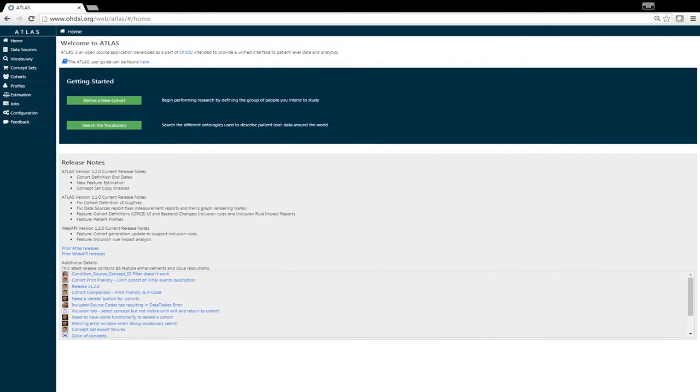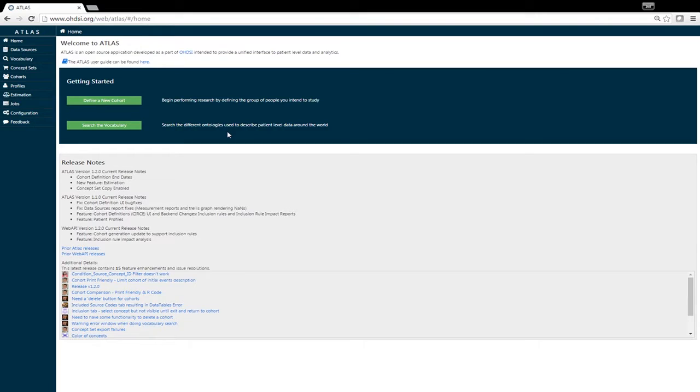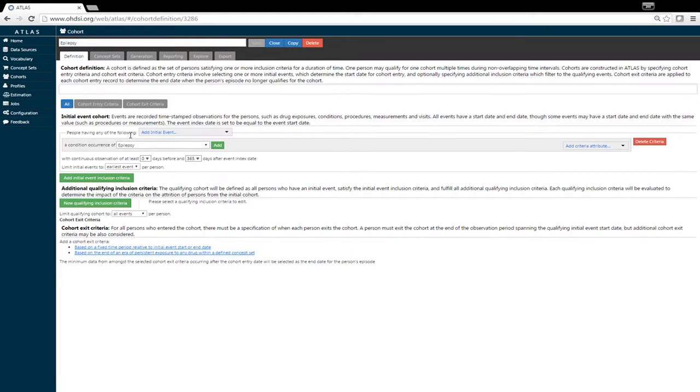Atlas is a software tool designed for healthcare researchers to conduct analyses. It allows researchers to define a cohort of individuals based on exposure to a drug or a diagnosis of a particular condition. Within this cohort, we're defining a group of individuals based on condition occurrence of epilepsy.